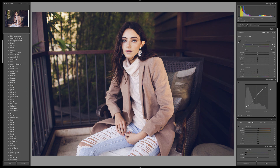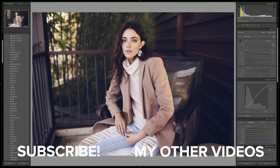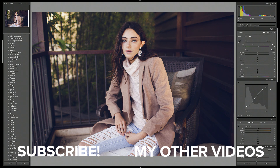Please let me know in the comments if you have any questions, and if you want me to make a more detailed tutorial on the color channels of the tone curve — I feel like that's a big enough topic to be its own video. But otherwise, I really hope you guys learned something. Thank you so much for watching. I make new videos every Wednesday and Saturday, so I will see you all next time. Bye!